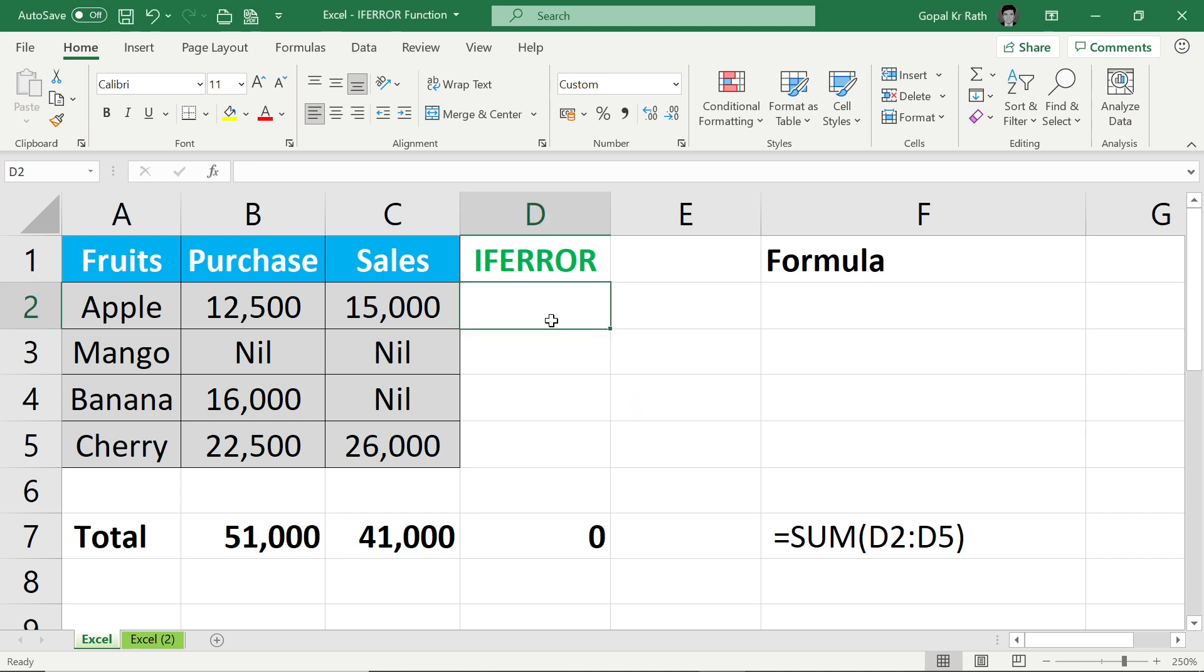In this video, you will learn about the IFERROR function in detail. Please watch the video till the end so you will learn about the IFERROR function fully.